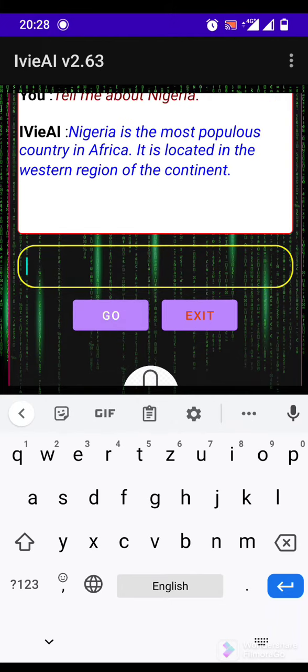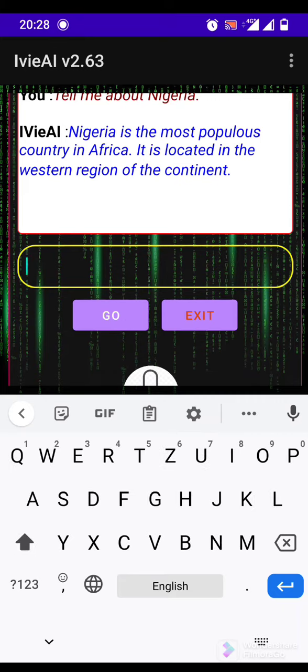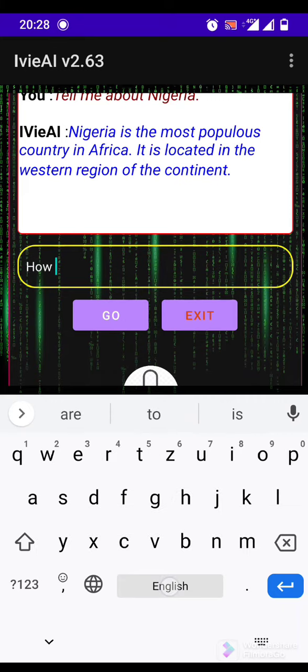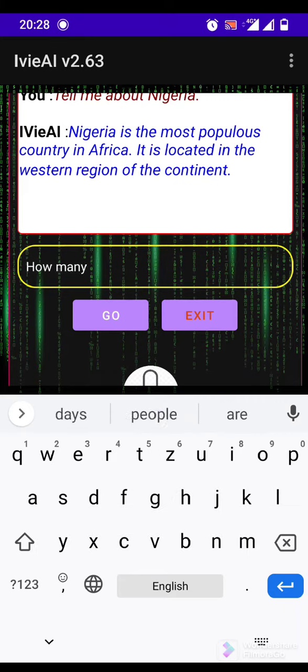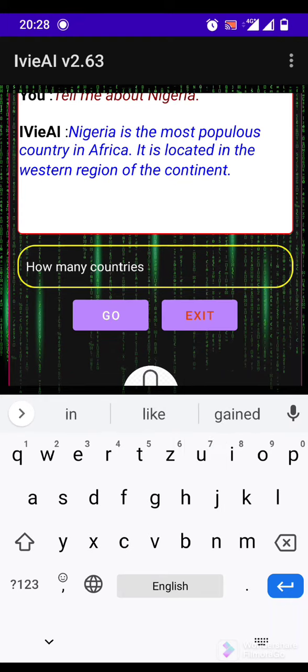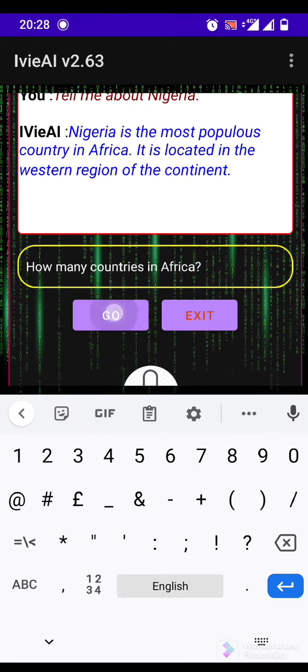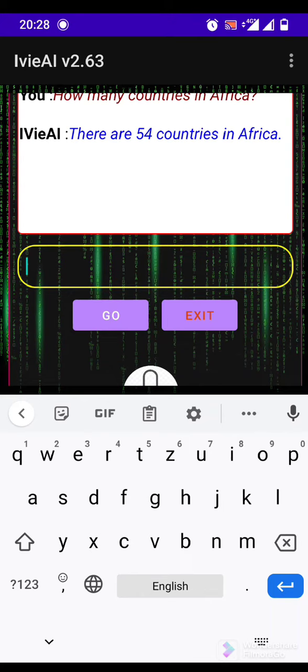Nigeria is the most populous country in Africa. It is located in the western region of the continent. There are 54 countries in Africa.